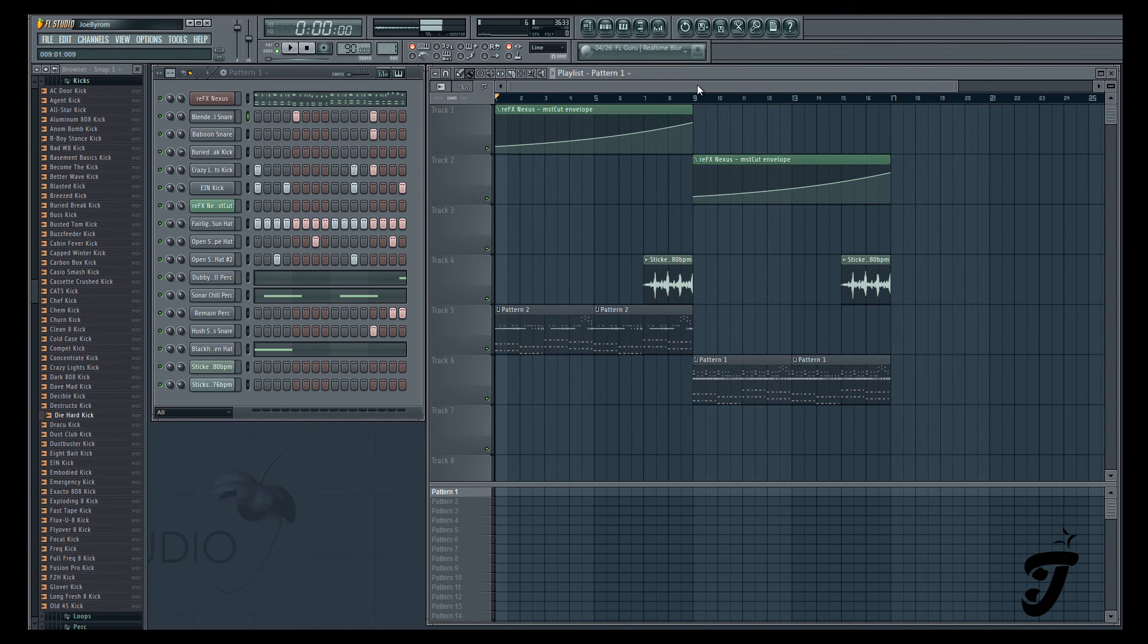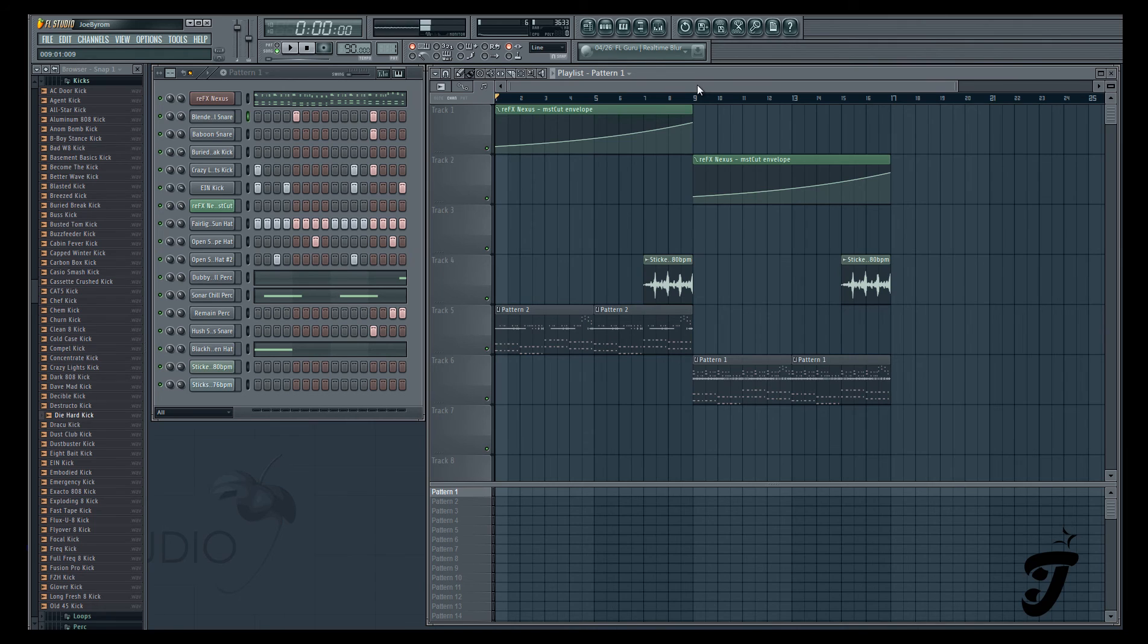A huge thank you to Sound Oracle for providing these drums to us, because I know how important it is to have inspiring drums, and these definitely fill the void.